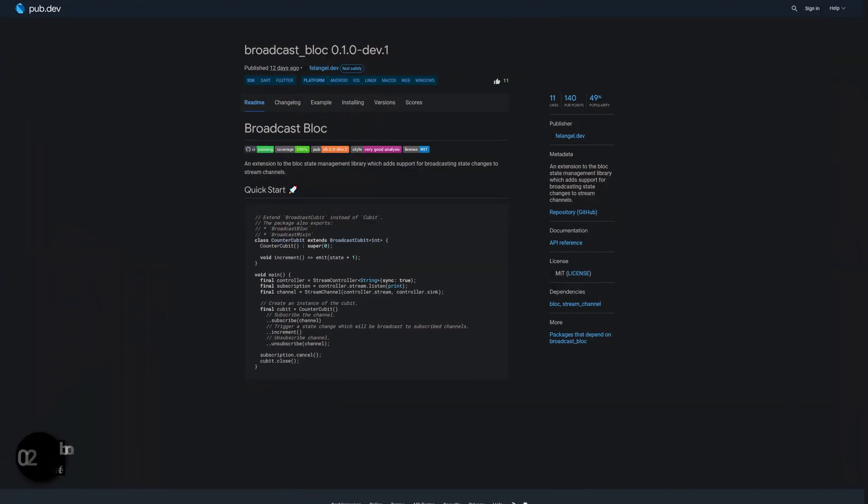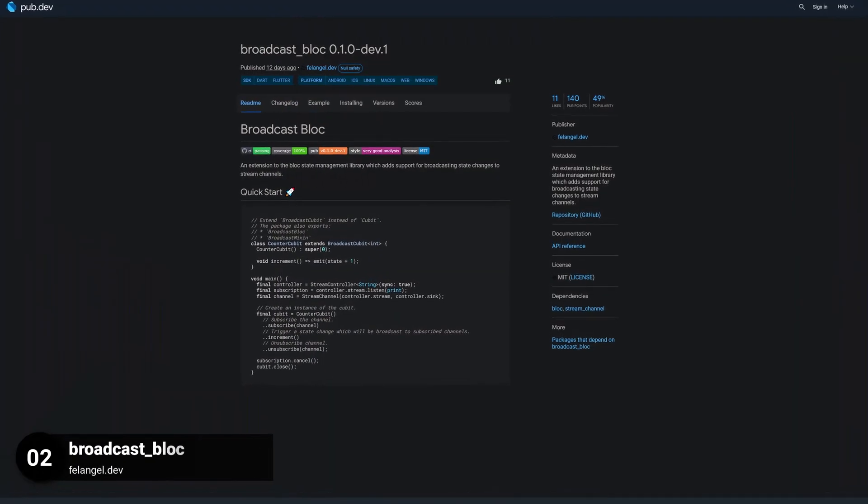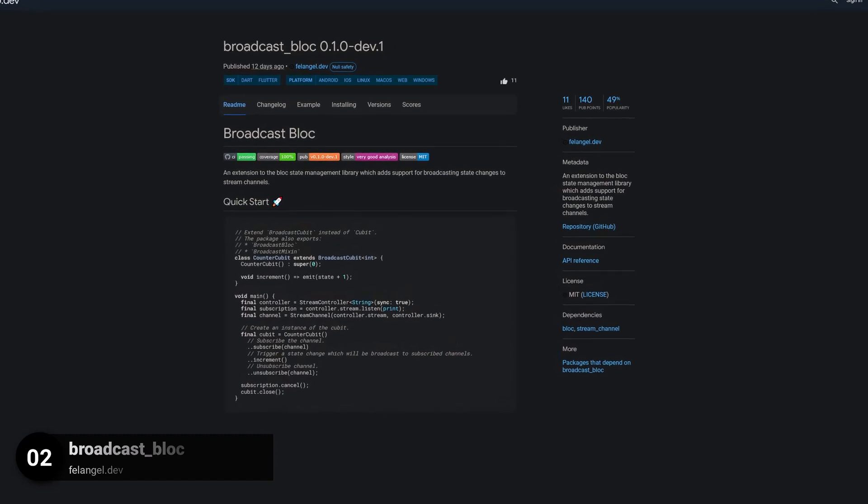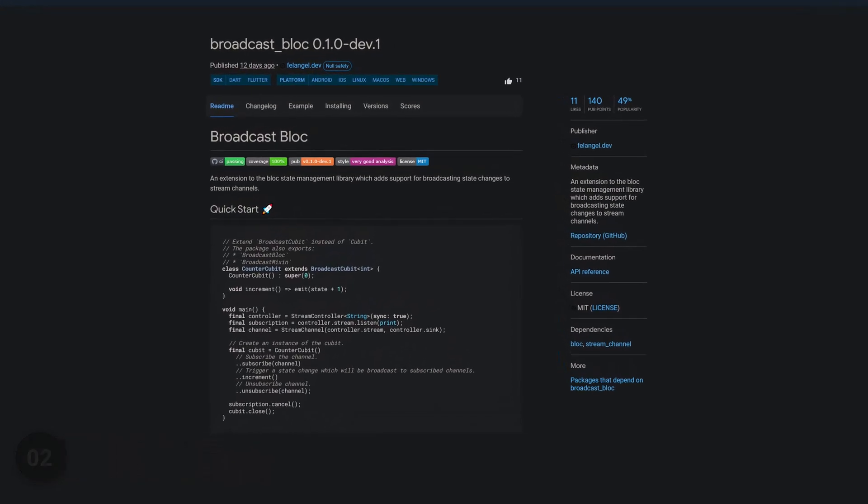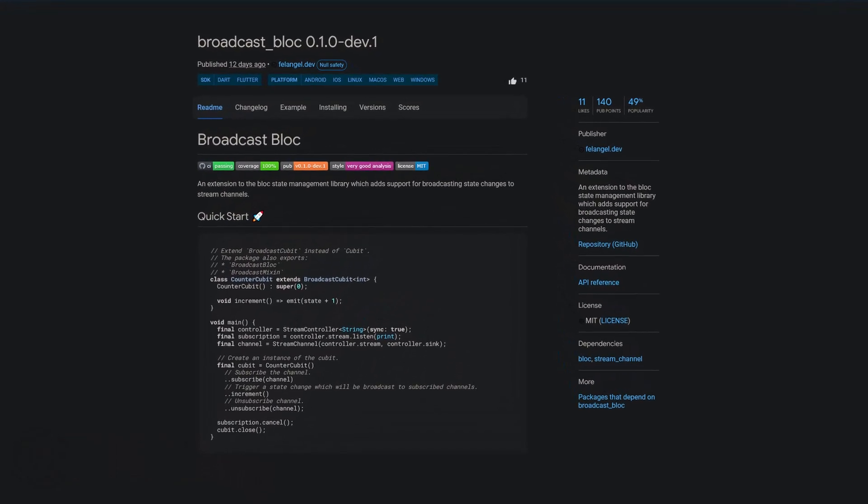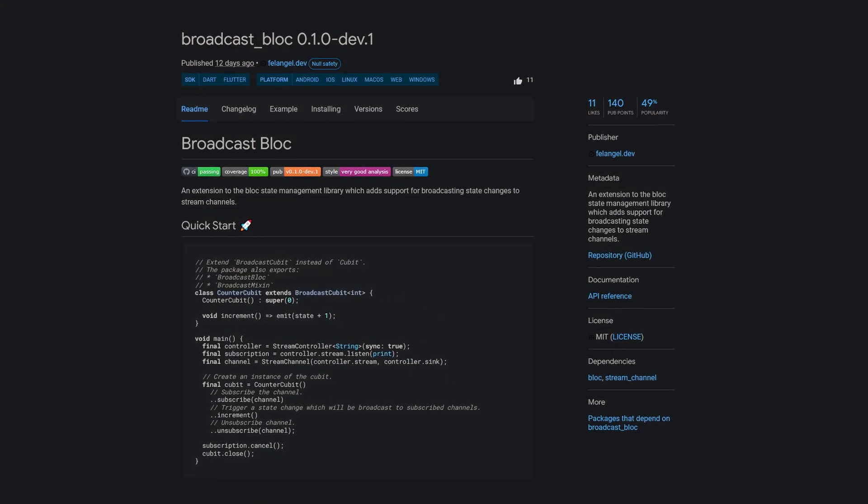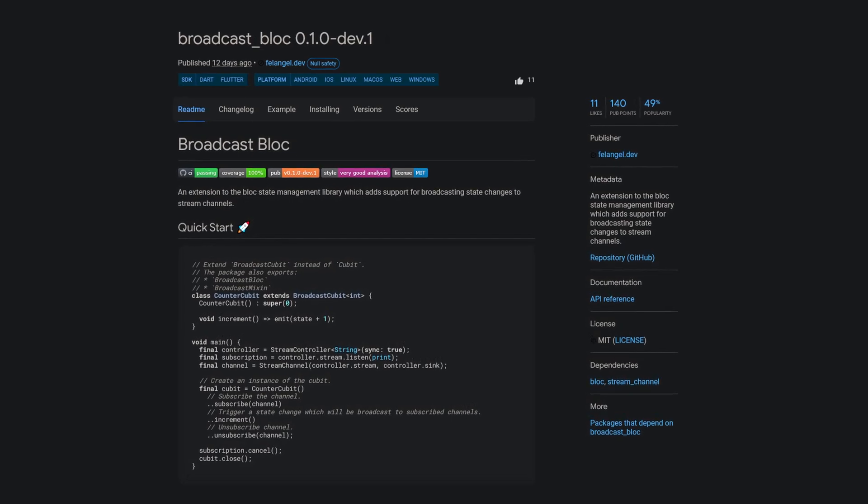Number 2 is called BroadcastBlock. An extension to the block state management library which adds support for broadcasting state changes to stream channels.